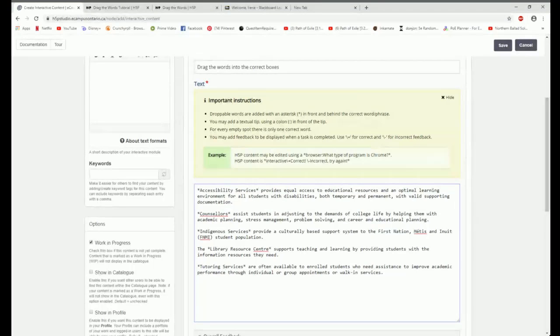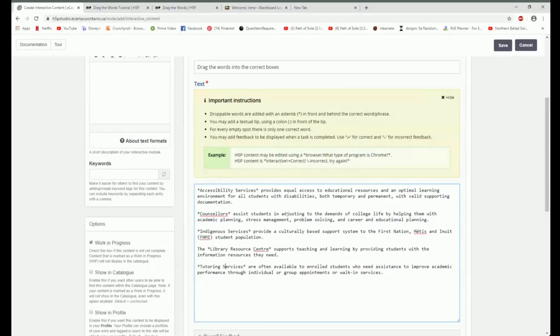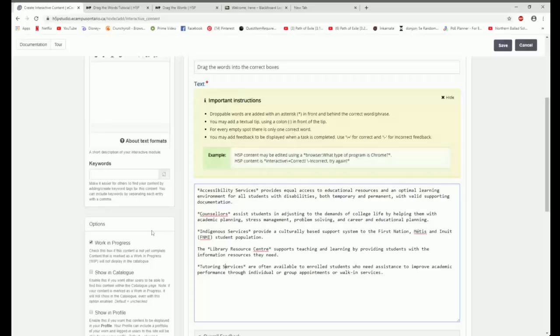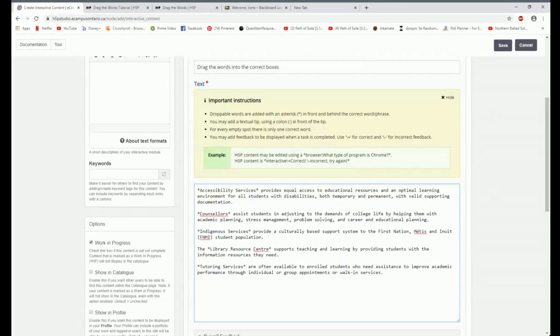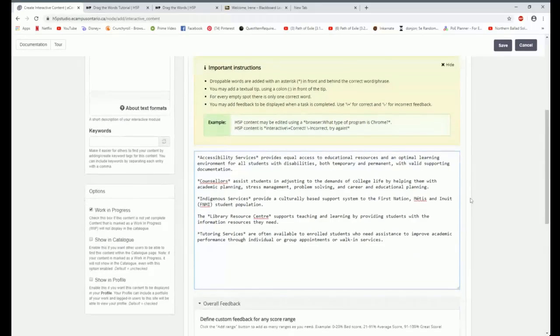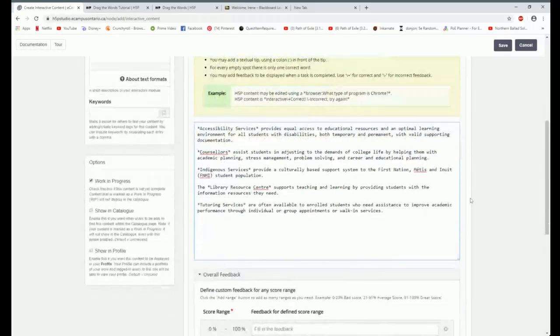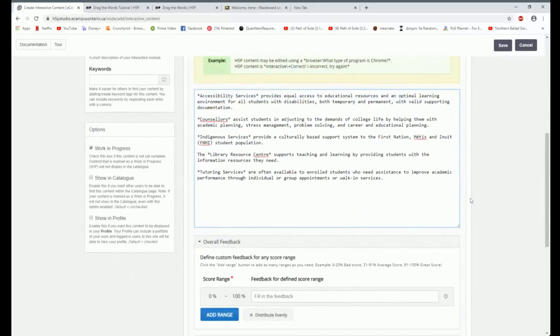And maybe I'll just make a little change there and make that a capital. I can copy and paste this information in. And then the only other thing I have to do to make this exercise work is I have to put asterisks in front or on either side of whatever text I want to have as the draggable portion.